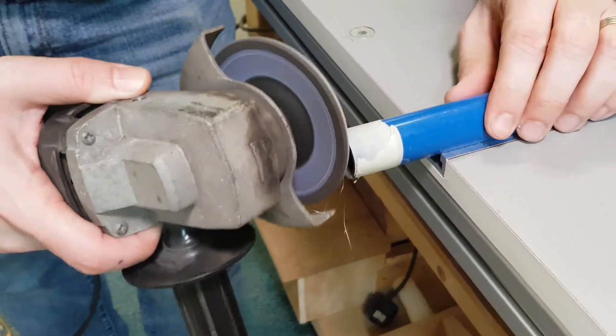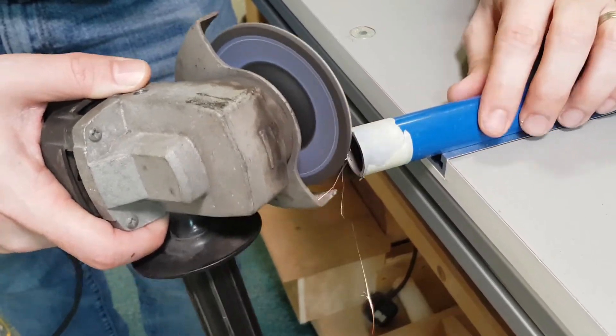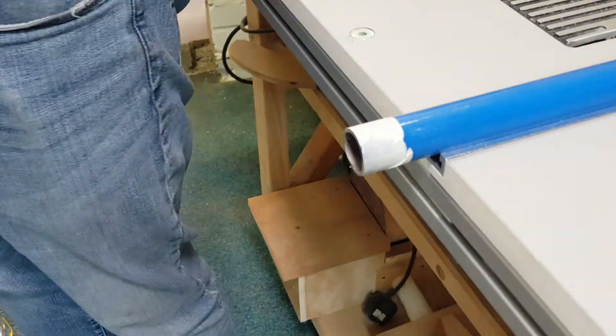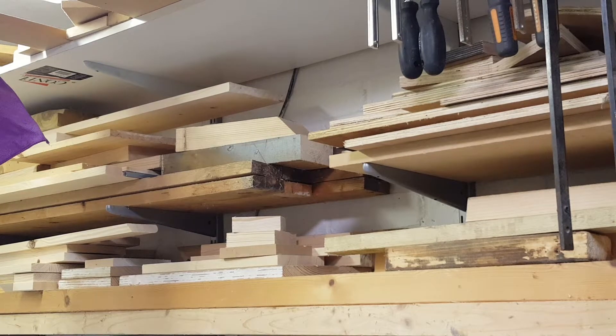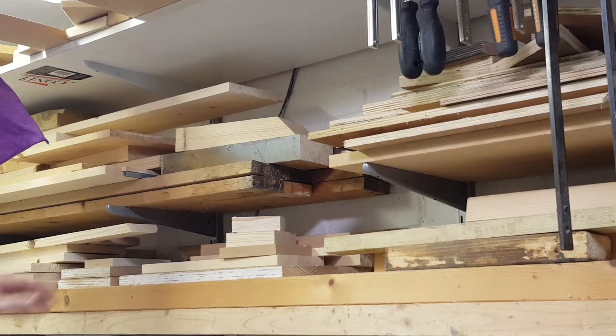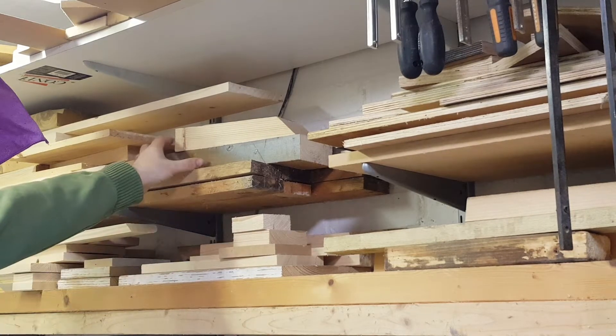So with those cut down and neatened up it was time to look at the wood rack and try and find something of the right size and shape to bore a hole into and use as the base.